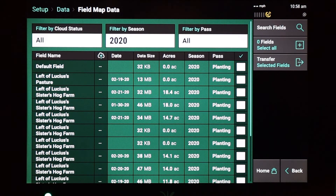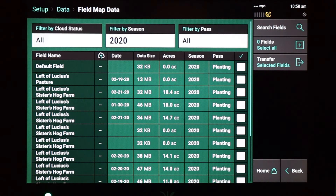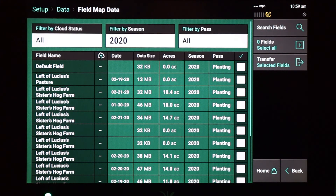This concludes the process of exporting field map data from your Generation 3 2020 display. For more how-to videos or technical documentation, please visit cloud.precisionplanting.com and head to the support tab. Thanks for watching.